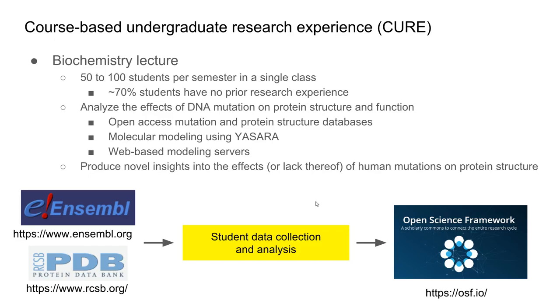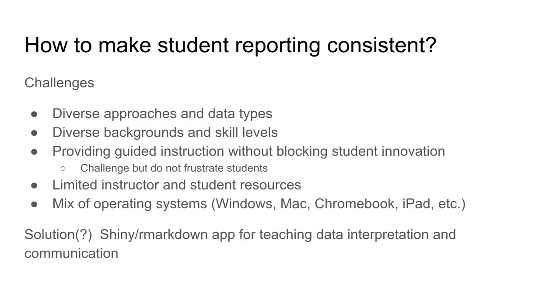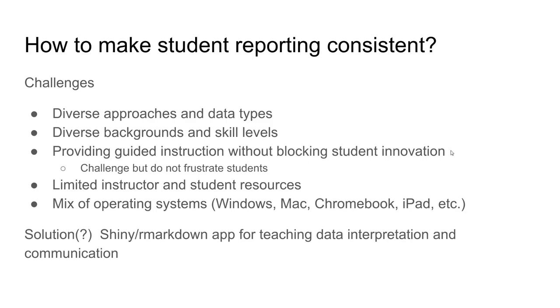The trick is students don't like to use R. I've been working to find solutions to do this templating like I've done with research students but scale it up to 100 to 150 students per semester. That's where I'm struggling, but I've got some ideas. I'm trying to make student reporting consistent. The challenges are that students deal with diverse approaches to the problem and data types, diverse backgrounds and skill levels.